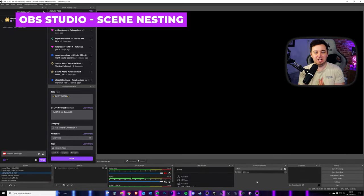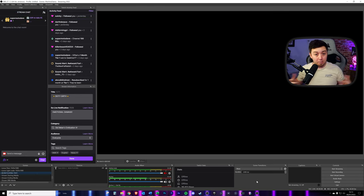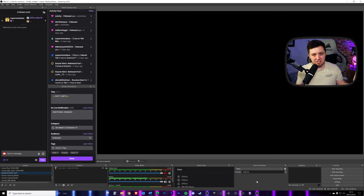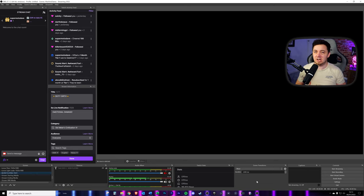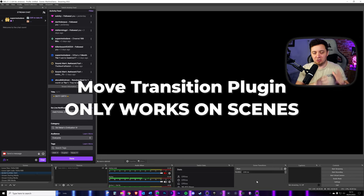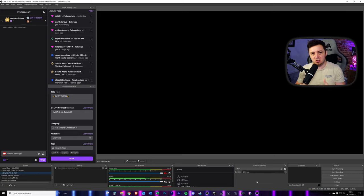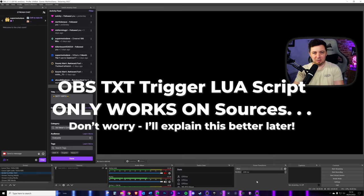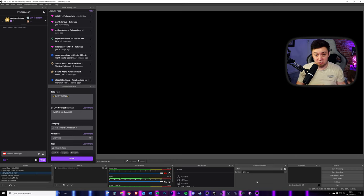I use scene nesting heavily in this video — I've also got a dedicated video all about it. This would not be possible without scene nesting. Scene nesting allows you to add certain characteristics to certain sources without affecting the original raw version. One key problem I ran into: the Move Transition plugin only works on scenes, not on a source. But the trigger to make the widget appear only works on sources. So I couldn't lump everything into one scene or source — I had to blend the two approaches to get around limitations of the plugins and scripts I'm using.